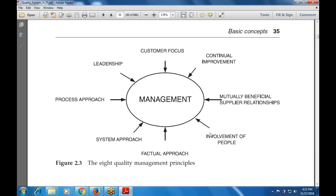These are the eight principles that we are going to carry in management: customer focus, continual improvement, mutually beneficial supplier relationship, involvement of people, factual approach, system approach, process approach, and leadership. These are the eight quality management principles used here.